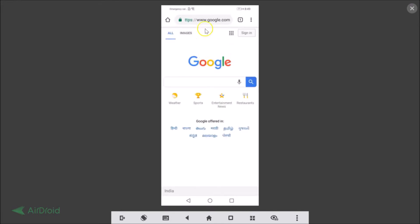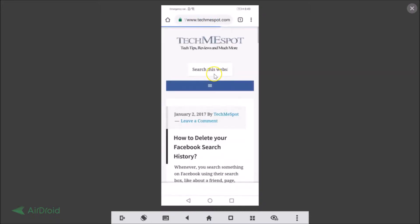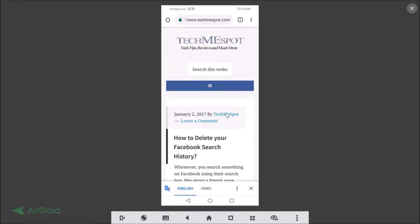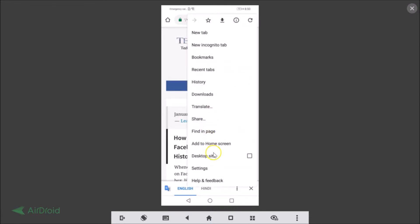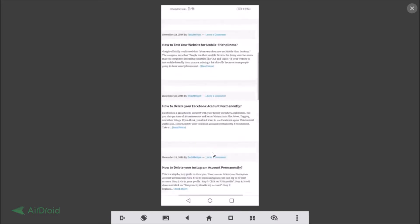Open the website that you want the desktop version of. I'll open one of my websites. This is the website I want the desktop version of. You need to click on the three dots, and here we have 'Desktop site' — just check this option and you can see we now have the desktop version of the website on Google Chrome.